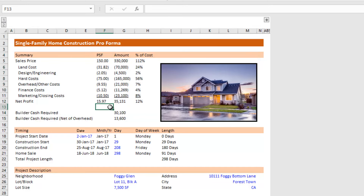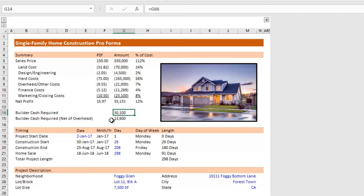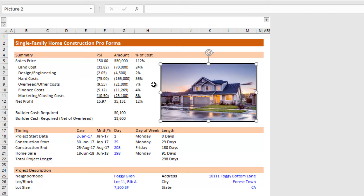Here we have just one tab to start. We have a summary section at the top; blue-fonted cells are input cells. The summary section is a basic pro forma profit and loss of the project, along with the cash required — both total builder cash or builder equity, and builder cash net of overhead that you'll be charging to the project throughout its length. In this summary I also have the ability to drop in a picture of the elevation of the home you'll be building, for presentation purposes when showing this to a lender, internally, or to equity investors.